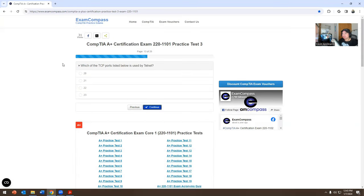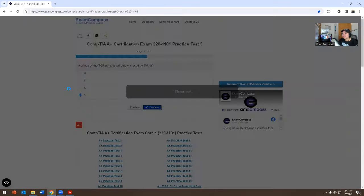Which of the TCP ports listed below is used by Telnet? The options are 20, 21, 22, or 23. Think about it a little bit. For me, it's going to be 23.